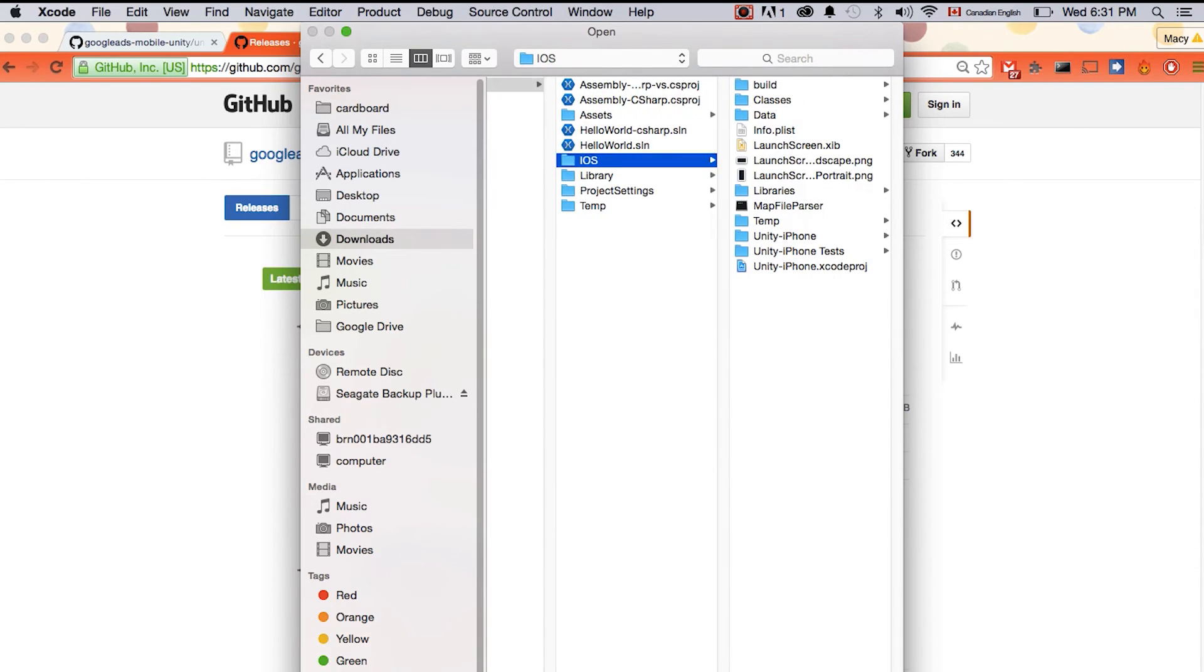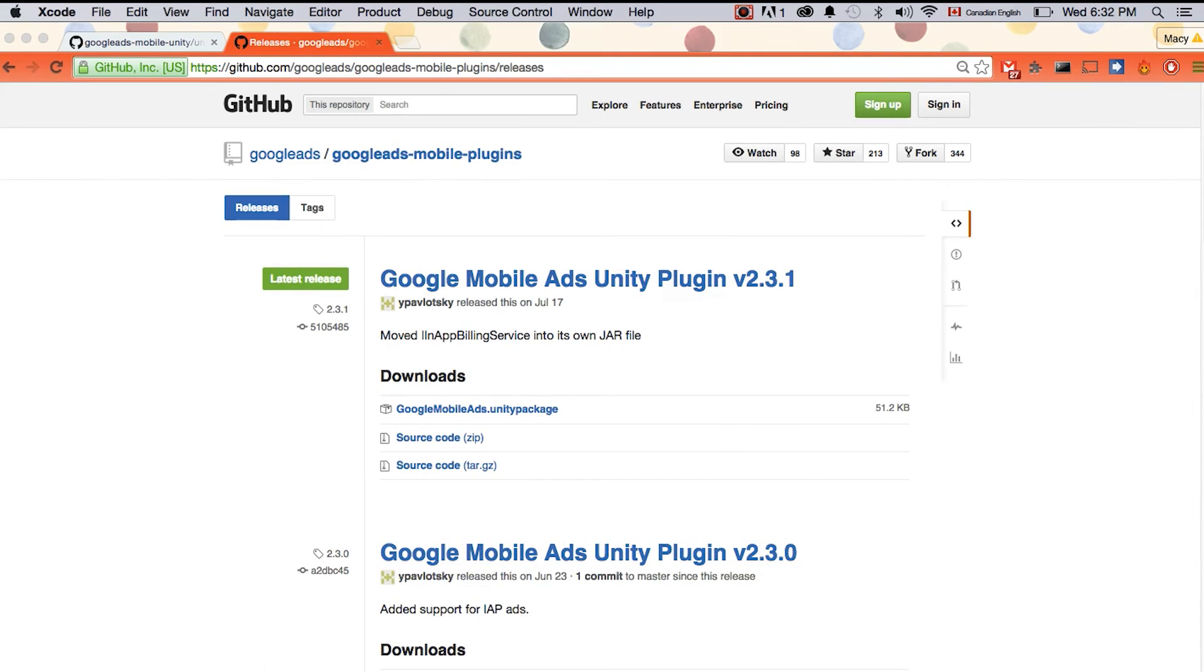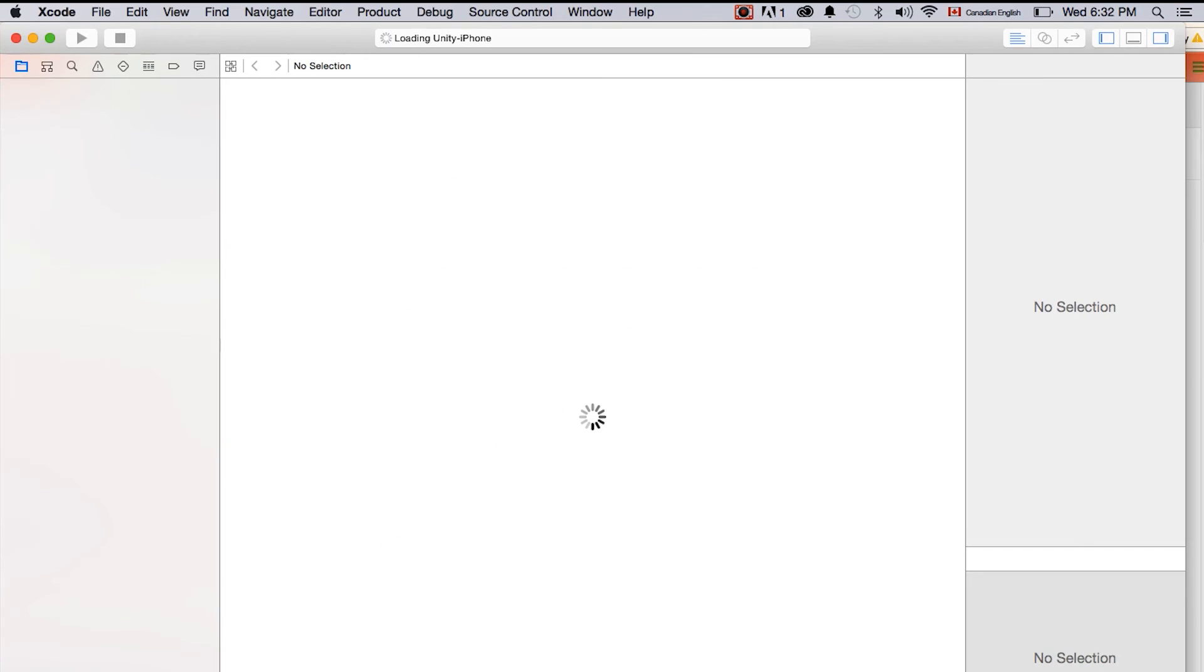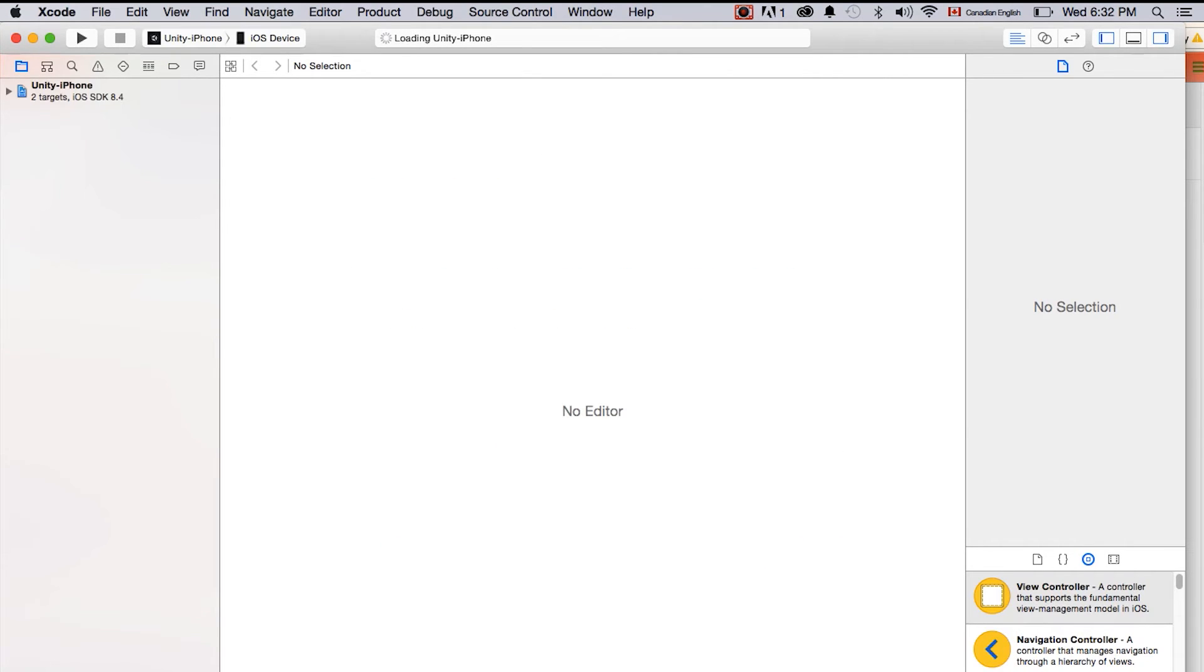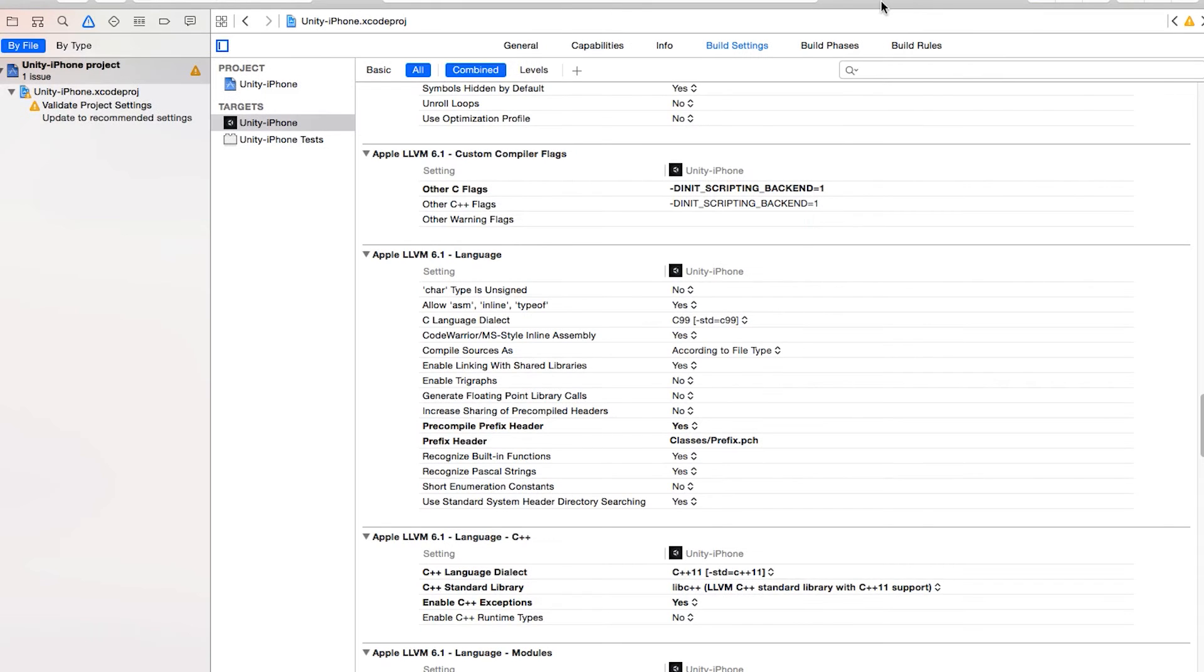Make sure your device is added to your provisioning profile. And if you do not have Apple developer account, please sign up as well.